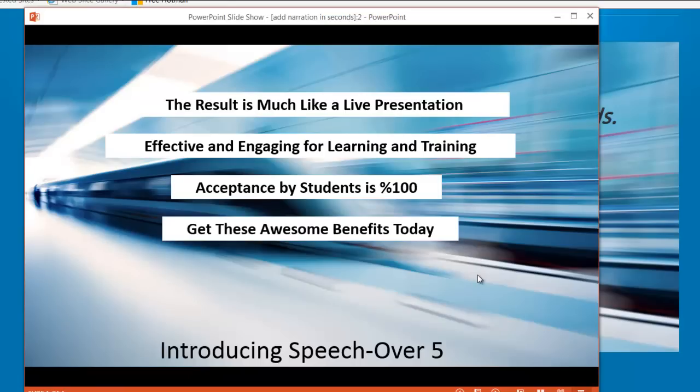Get these awesome benefits today. Download a free trial of Speech Over 5. Thank you and goodbye.